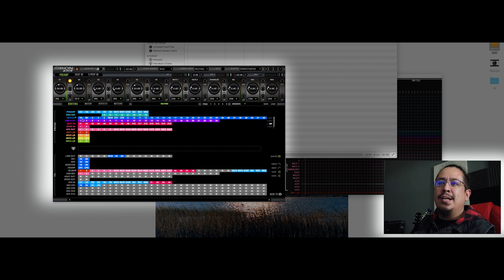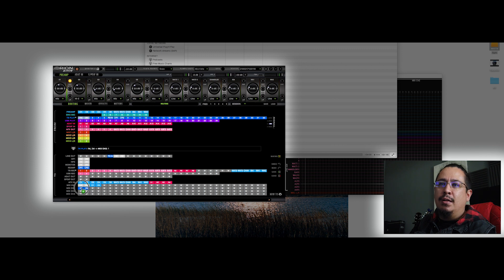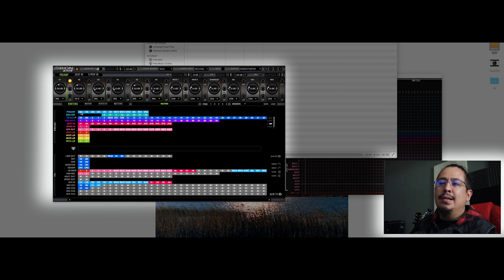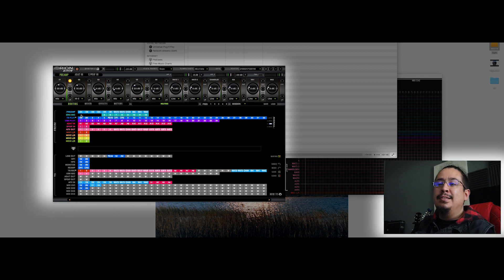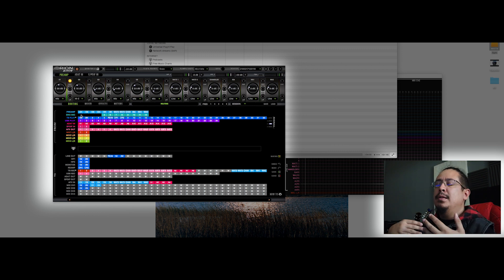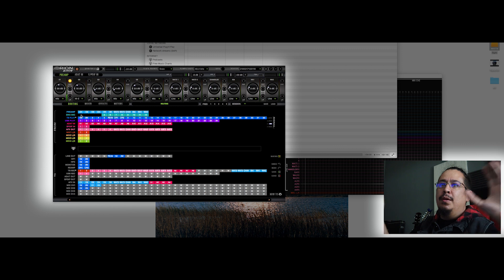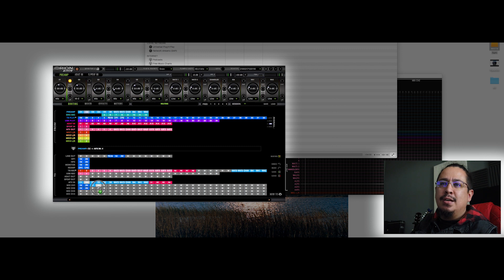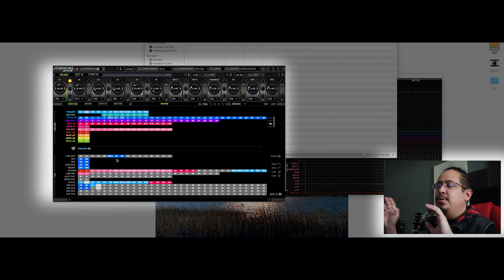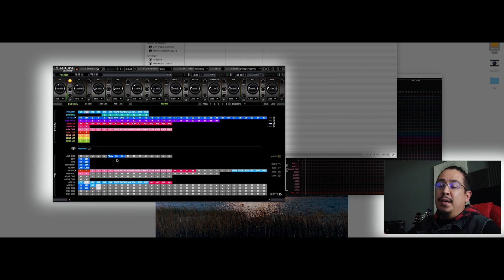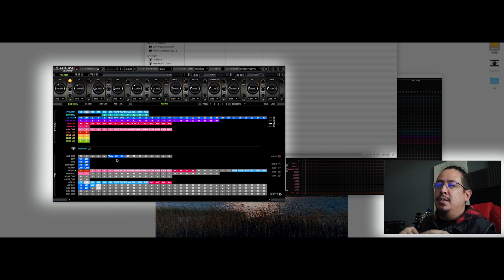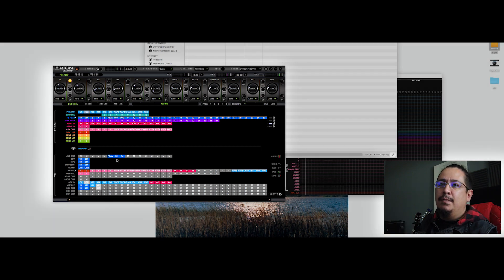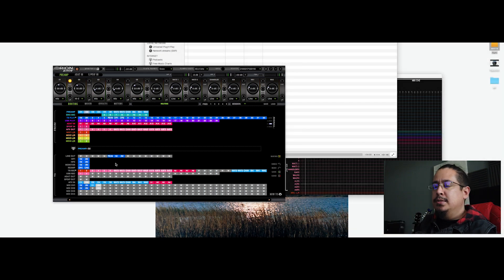And we are going to do the same for the second channel. So channel one and channel two. And this time we are not sending the microphone because we don't want this feedback coming through your speakers. So we are not sending that. We are just going to send the guitar so you can have your guitar on your speakers. You can hear it, but it's not going to make a feedback.